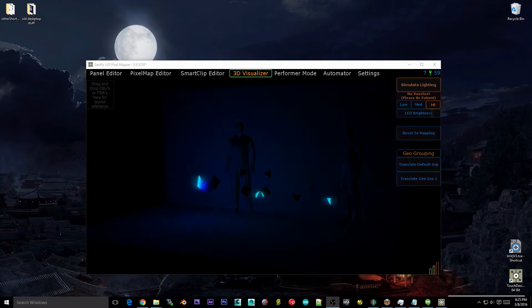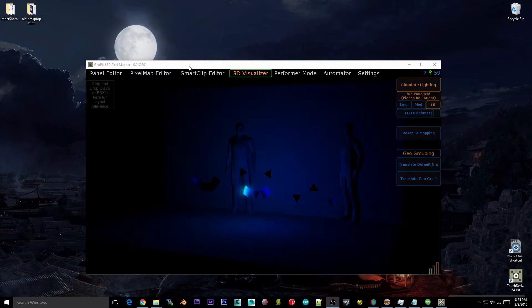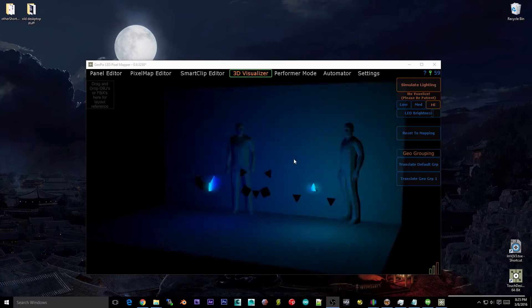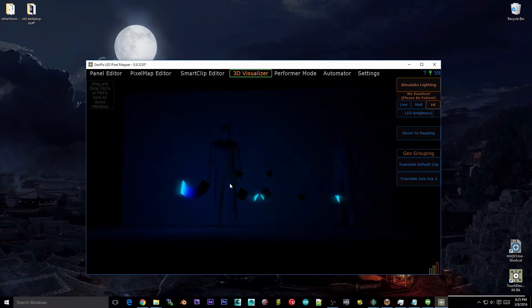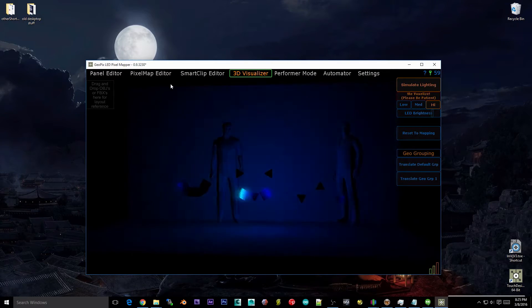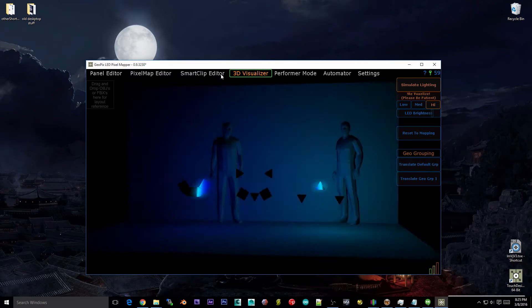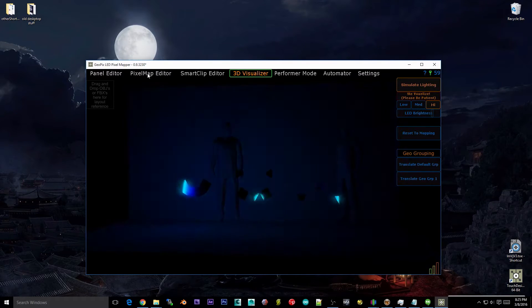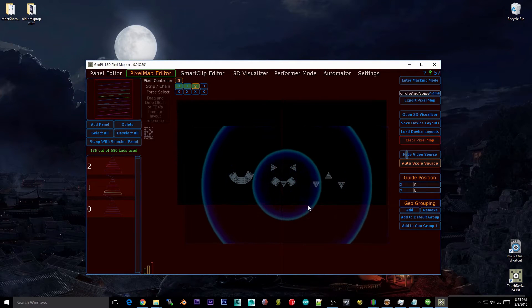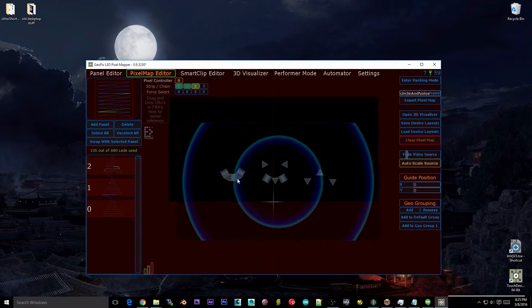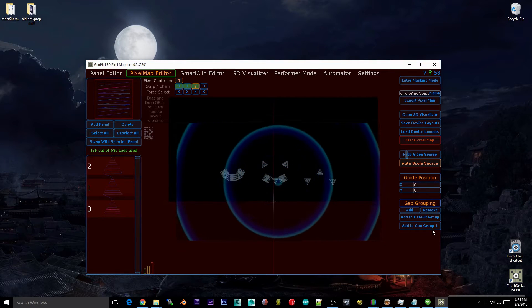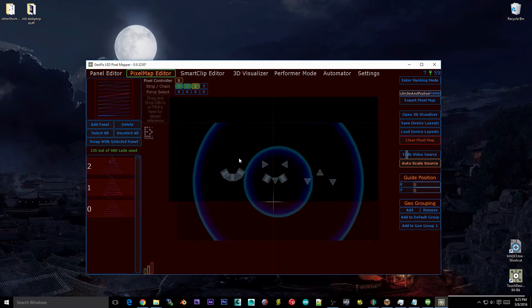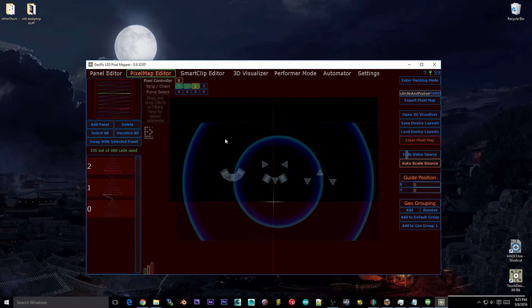This is a 3D visualizer we've seen a few other times in other videos so far. We've got the setup from the smart clip editor video just a second ago and I've gone ahead and assigned the triangles to GeoGroup1 and everything else is assigned to default group.